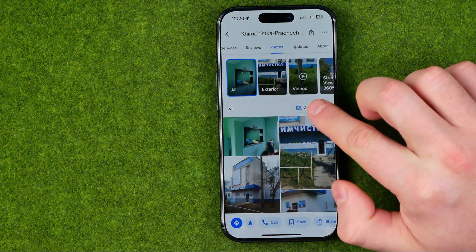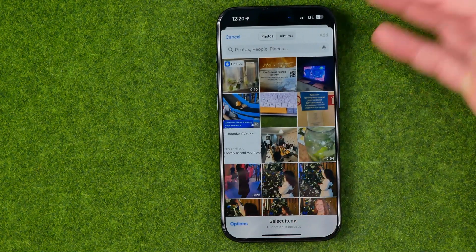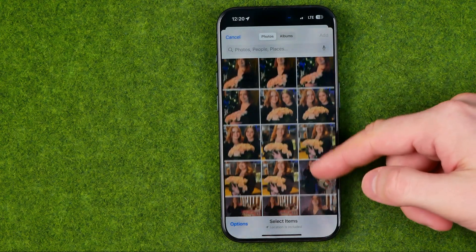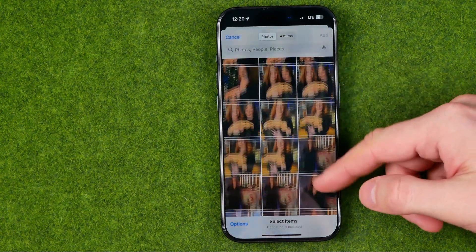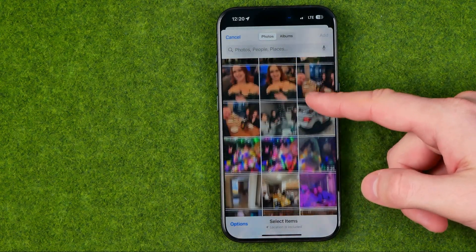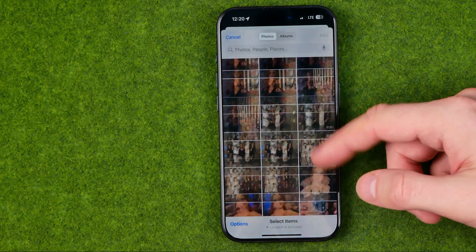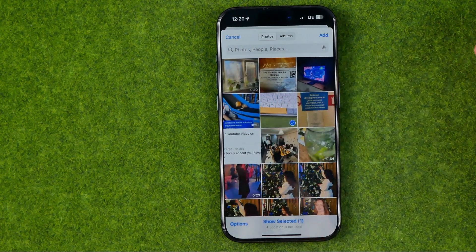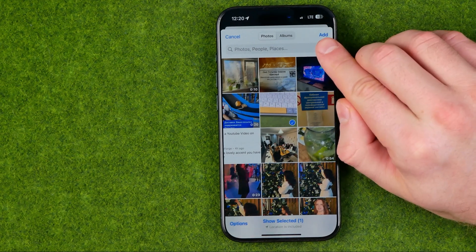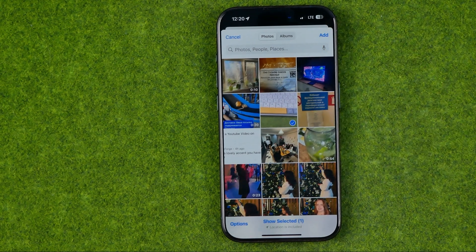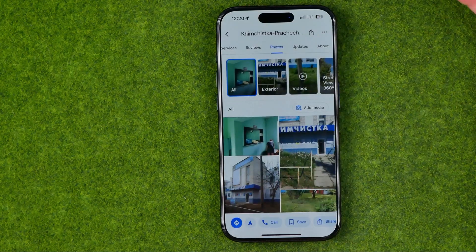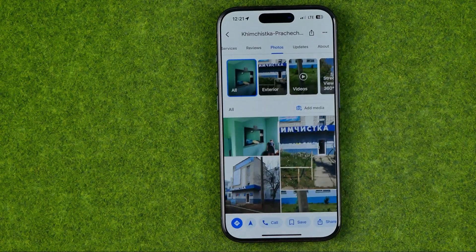If we would like to add our own 360 or a regular photo, all we have to do is tap 'Add Media' and it will open up our camera roll. From here we can scroll down or up to search for a photo of that location, and once we've selected it we'll just need to tap 'Add' to upload this photo or video to Google Maps. That's how it's done.